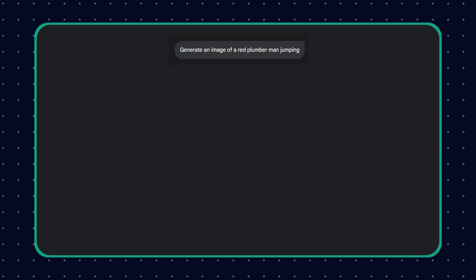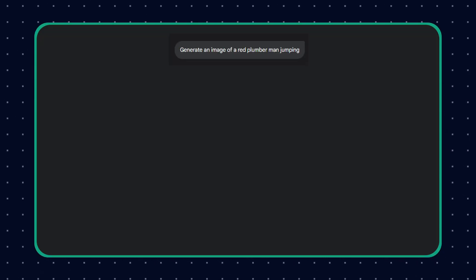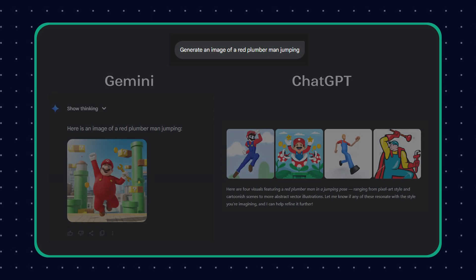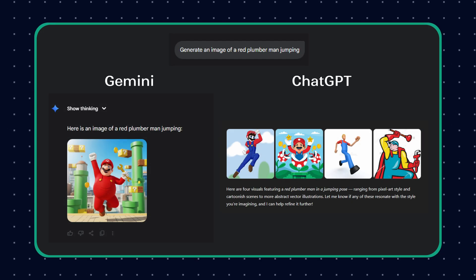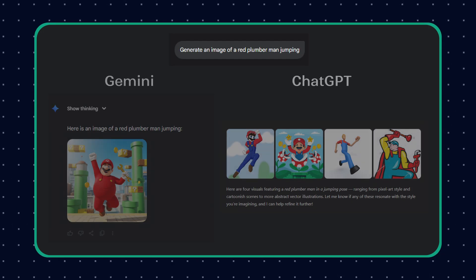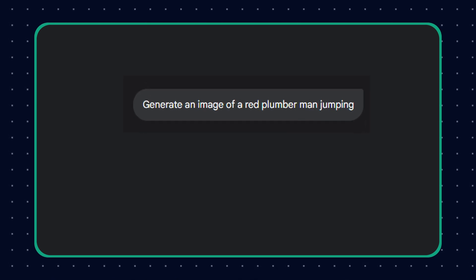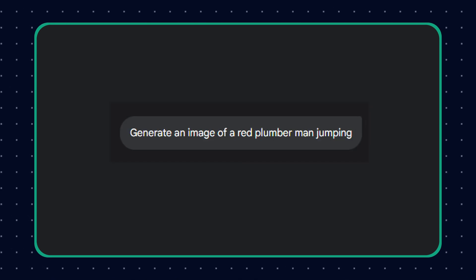the output resembles our work. For example, if I type in the prompt 'Red Plumber Man Jumping,' the AI will generate some variation of the character Mario. But notice I never explicitly asked for Mario in my prompt — why does it still steer towards that character and not make a new one?